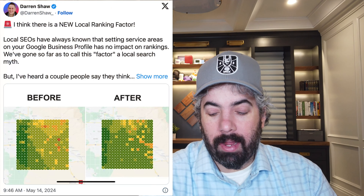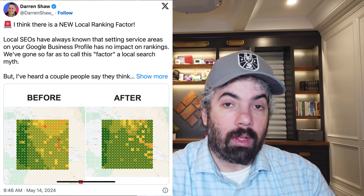Google service areas may be a new local ranking factor, according to some local SEOs. Darren Shaw from WhiteSpark said he saw evidence from people, as well as from his own testing, that the service area you select in Google Business Profiles may now be used for local ranking purposes. Previously it was never used, but according to a bunch of local SEOs it may be being used now, and they're doing more testing to confirm. We'll let you know if it pans out.